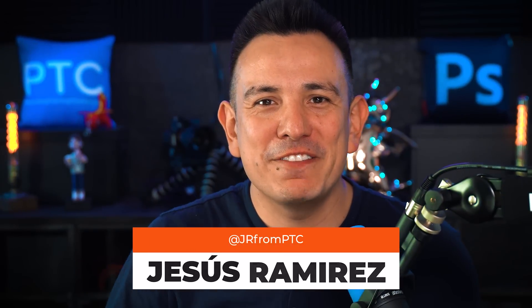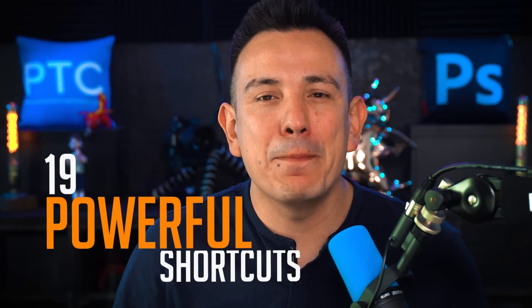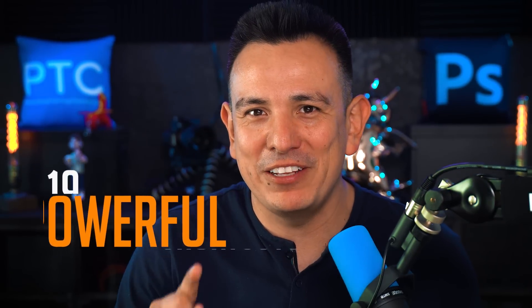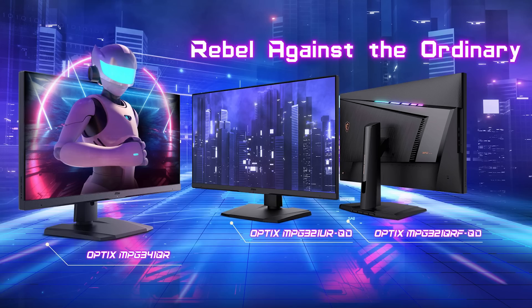Make sure you watch this video to the end to learn over 19 powerful Photoshop keyboard shortcuts you probably don't know, and to learn more about the MSI desktop and monitor I'm currently using.